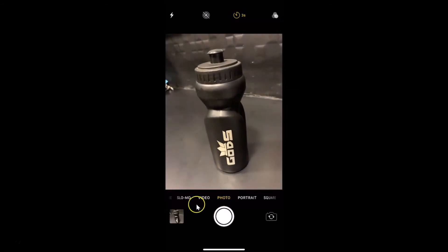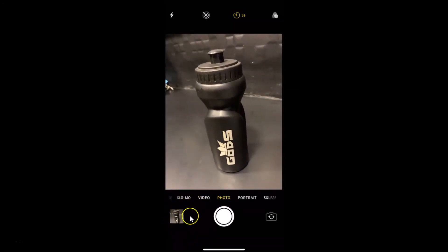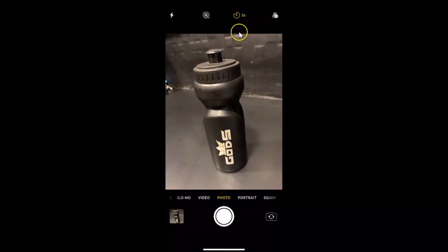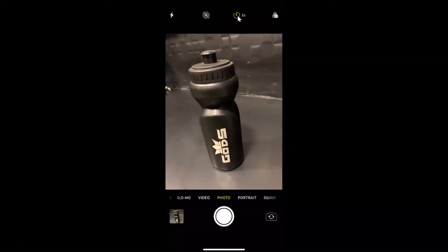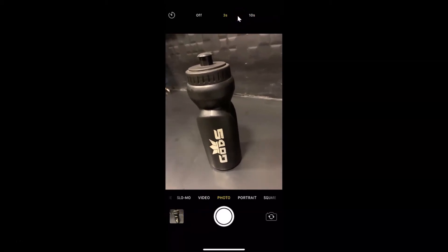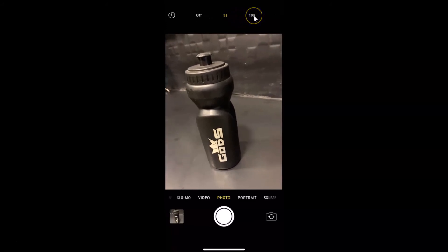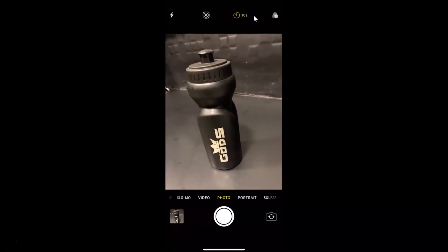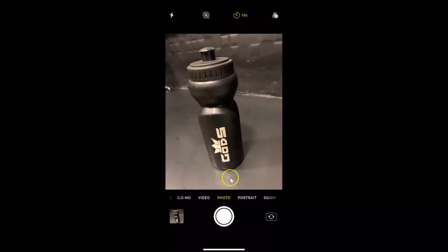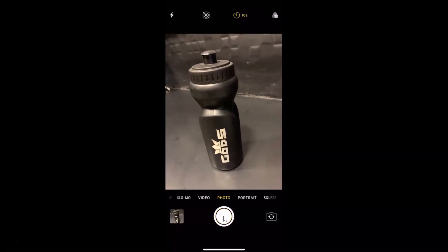Let me show you the second option as well. Let me tap on the timer button and select the 10-second countdown. If I tap the shutter button now,